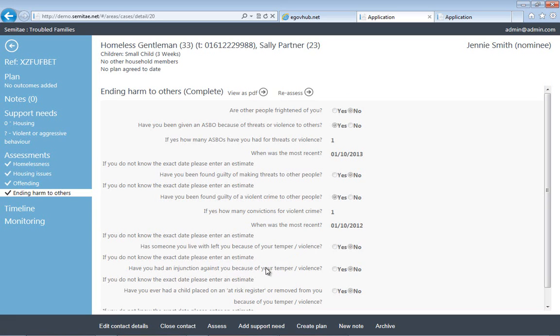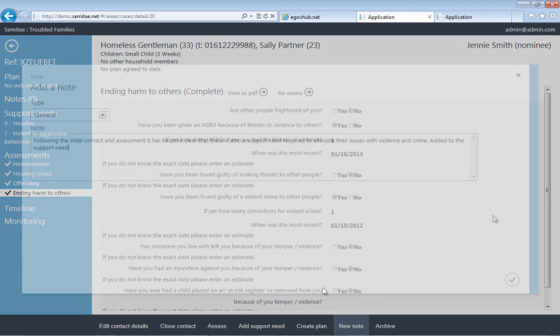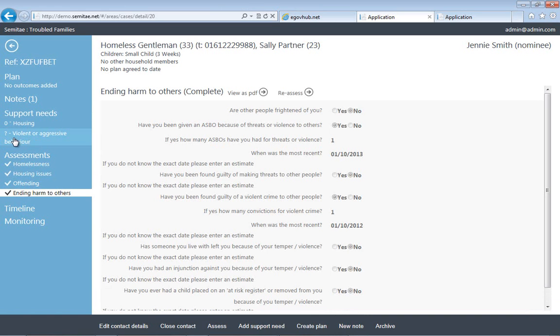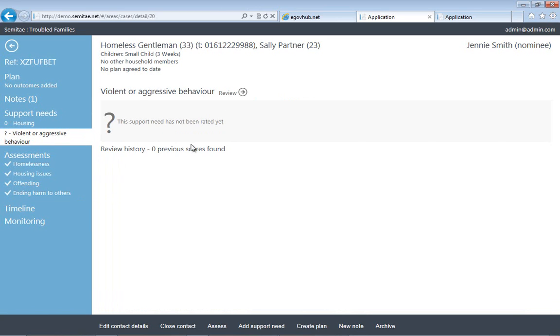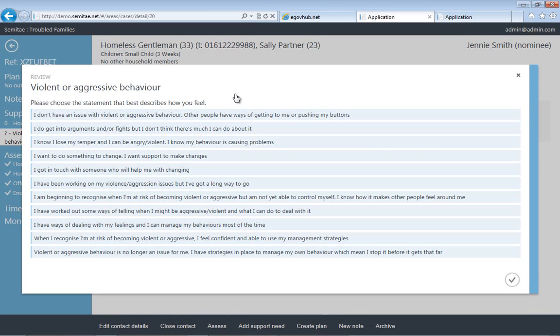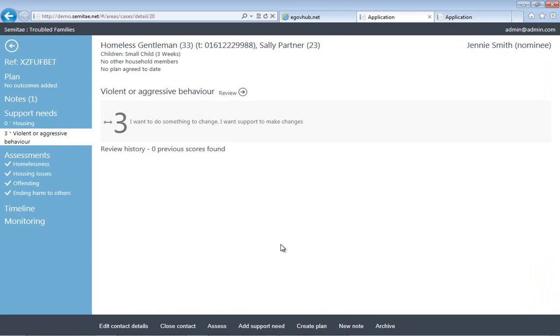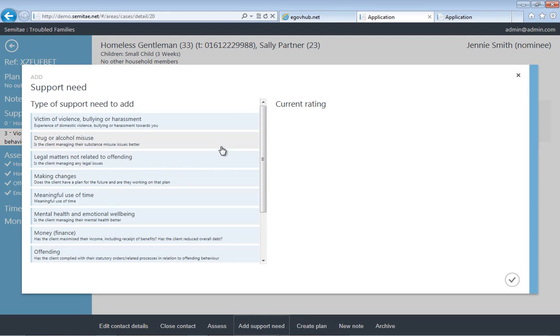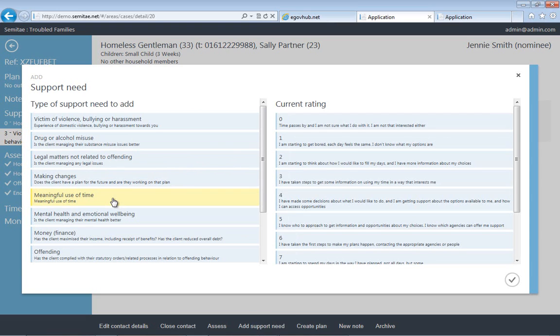Now the reason we're doing these assessments is to work out which support needs the person may have, which outcomes may need to be on the plan. Here you can see a general note is being added. If you remember, the person never actually provided details on where they felt they were in terms of aggressive behavior. So here we're going to provide some details on where the citizen feels on a scale of 0 to 10 in terms of being able to deal with how much violent behavior they currently do.